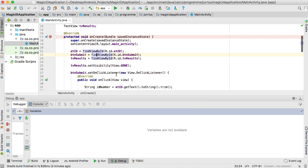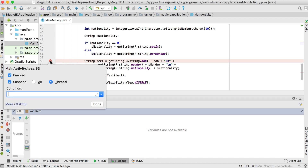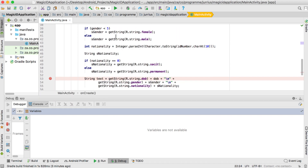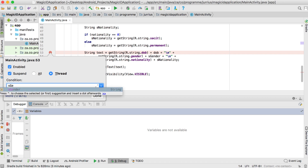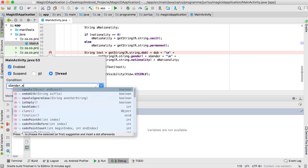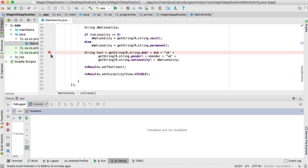The last breakpoint type I want to discuss is the conditional breakpoint. You add a normal line breakpoint, then right-click and you can add a condition. For example, if we want to stop the application only when sGender is male, we right-click and enter the condition: sGender.equals("male") — standard Java boolean expression. Click Done and you'll see a question mark next to it indicating it's conditional.